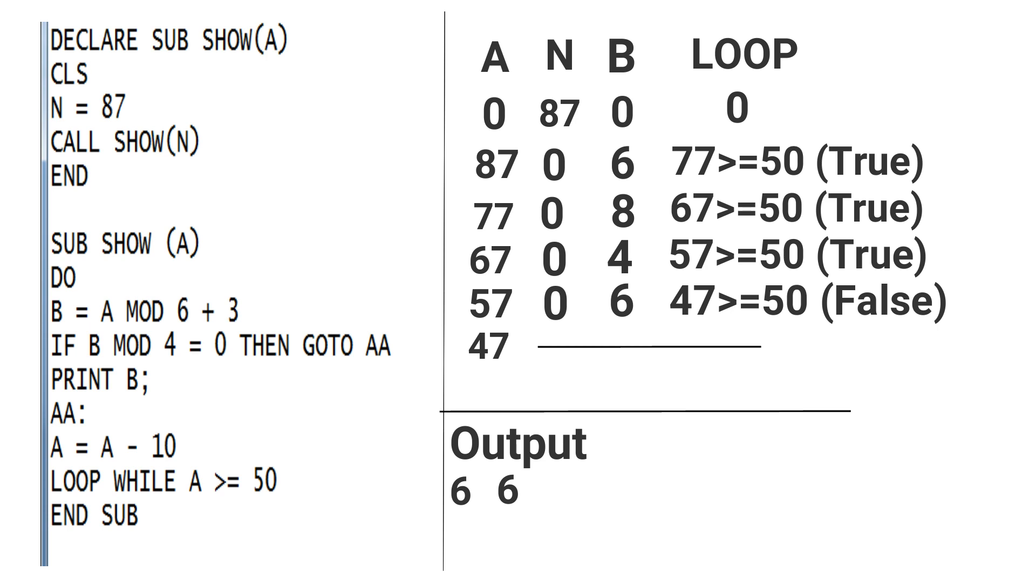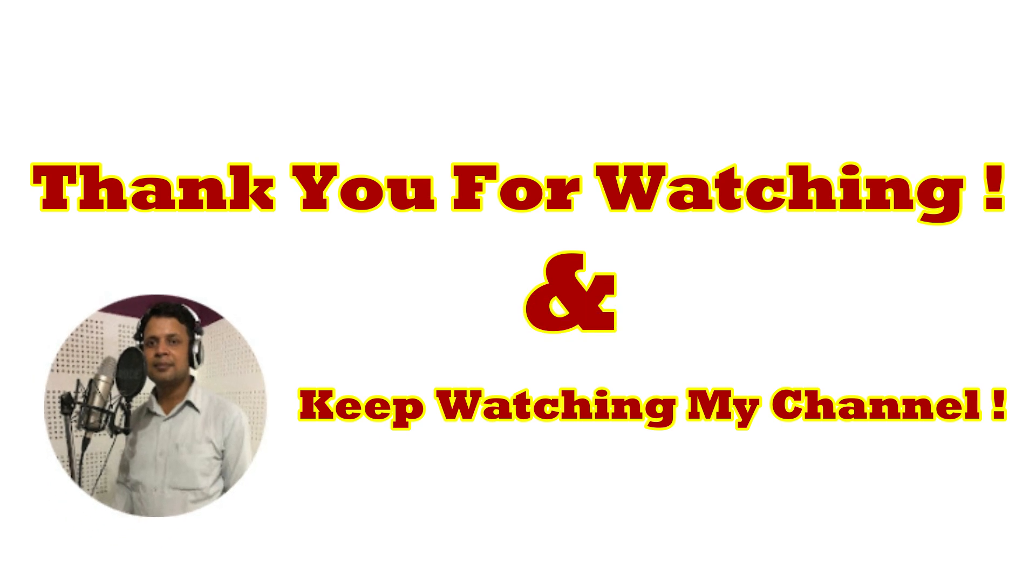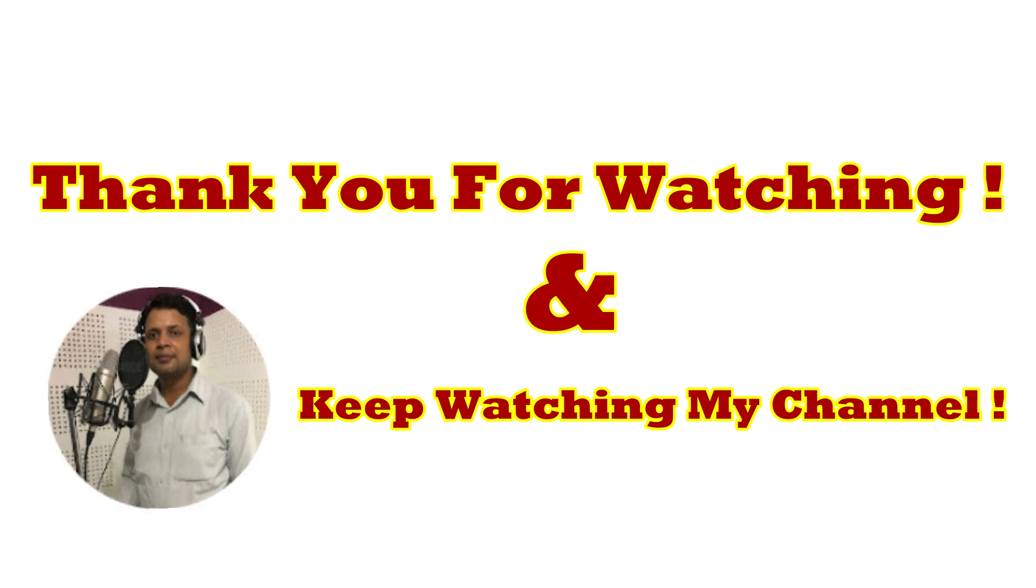I hope you have understood. If again you get any confusion, then comment. Thank you for watching and keep watching my channel.